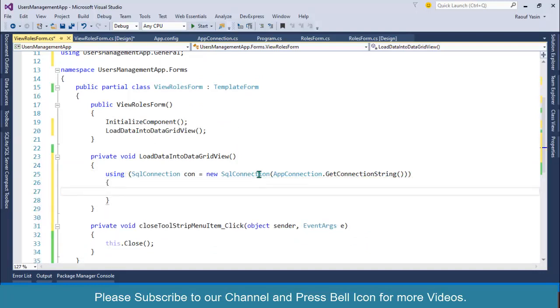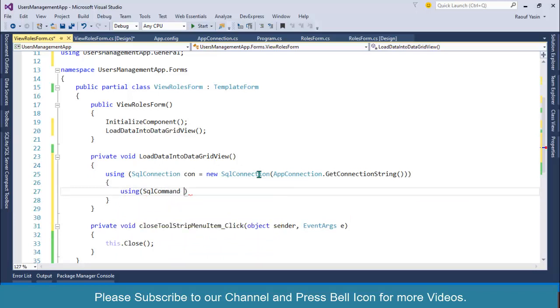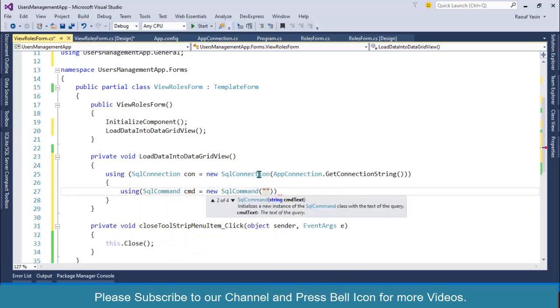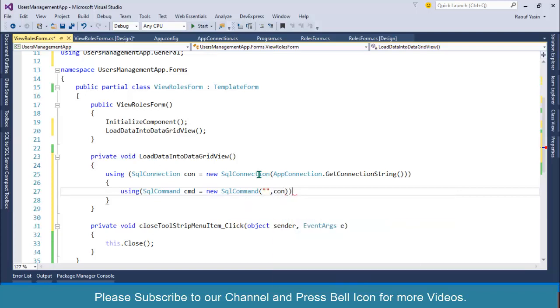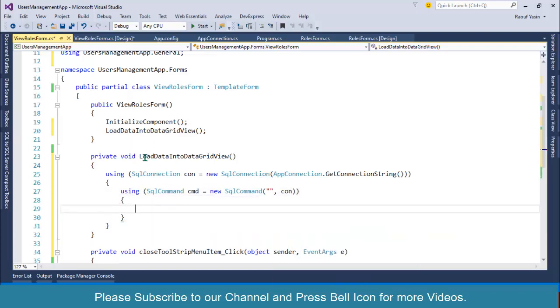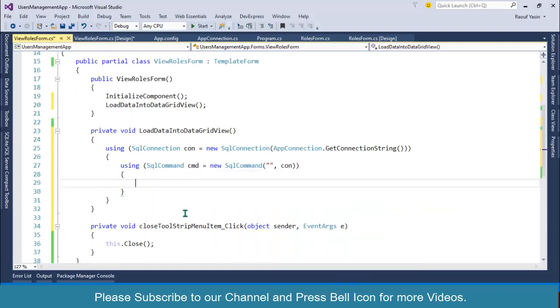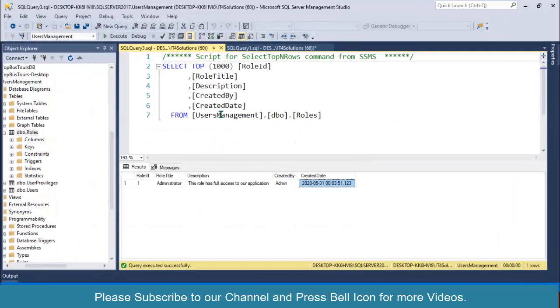Then I'll specify using SqlCommand cmd = new SqlCommand(), and over here I'll specify my stored procedure name. But before proceeding with this code, we'll have to create a stored procedure.